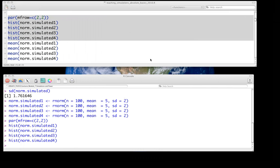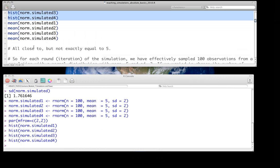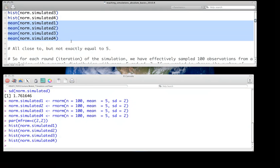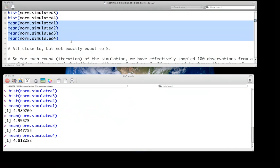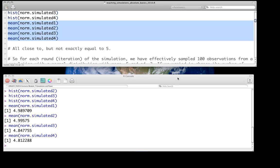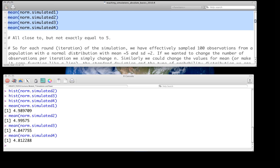If we compare the means of each of these, we expect — and indeed see — that the means are all going to be reasonably close to 5. In this case they're all slightly lower than 5, but all quite close to, though not exactly equal to, 5.